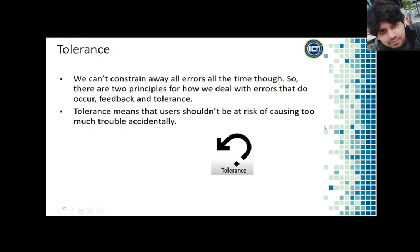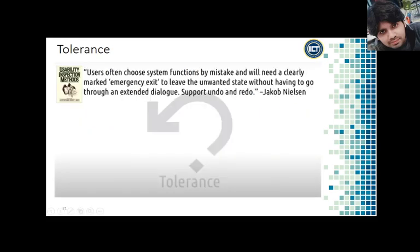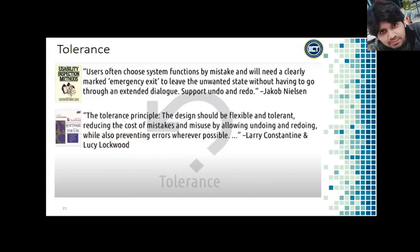Nielsen says that users often choose system functions by mistake and will need a clearly marked emergency exit to leave the unwanted state without having to go through an extended dialogue — support undo and redo. Lockwood says the tolerance principle means the design should be flexible and tolerant, reducing the cost of mistakes and misuse by allowing undoing and redoing while preventing errors wherever possible.